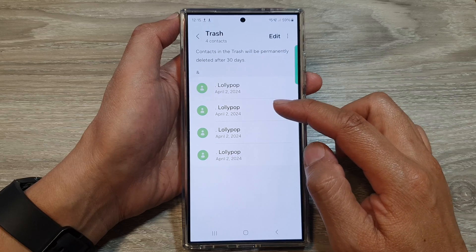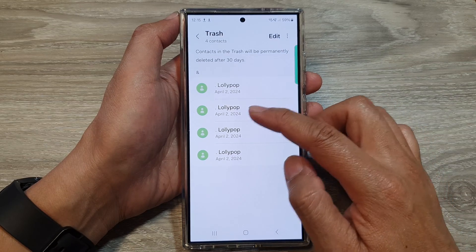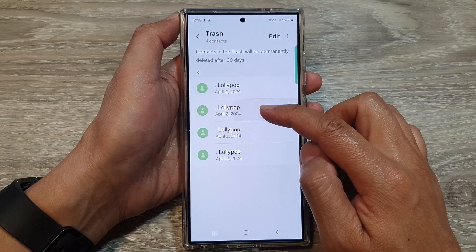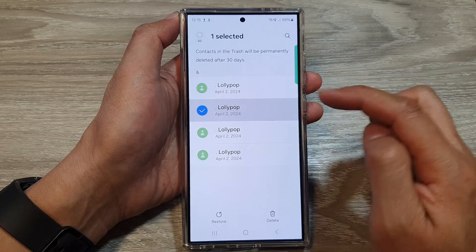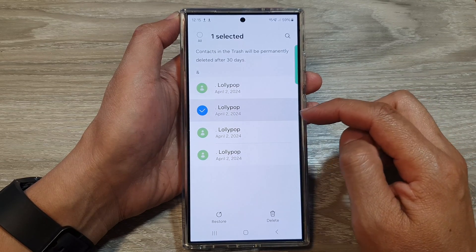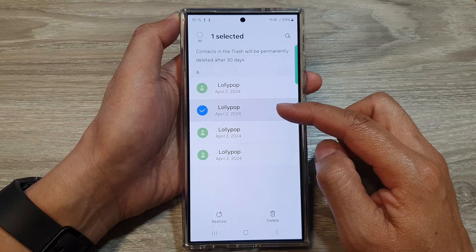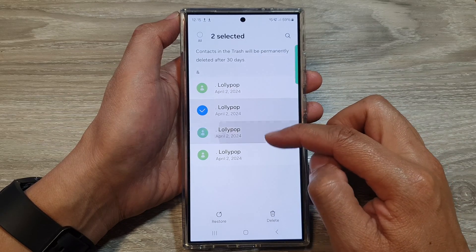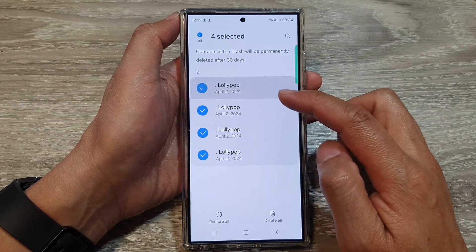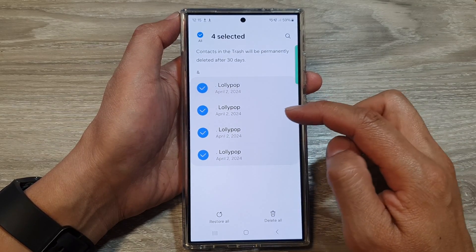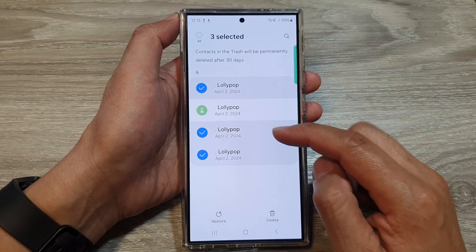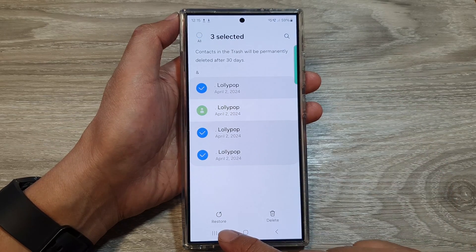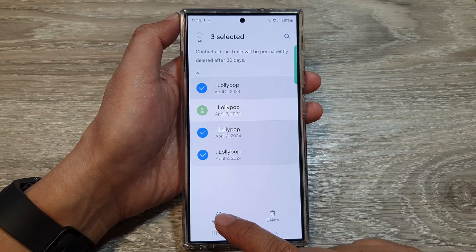Simply touch and hold on one of the contacts that you want to restore. Once you are in selection mode, you can select one or multiple contacts to restore. Then tap on the Restore button at the bottom.